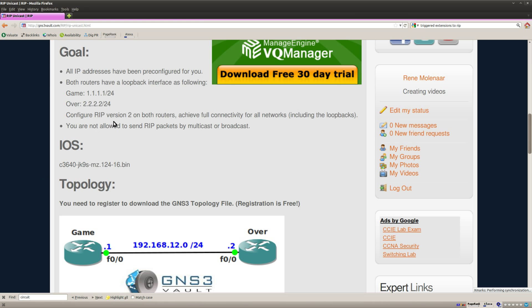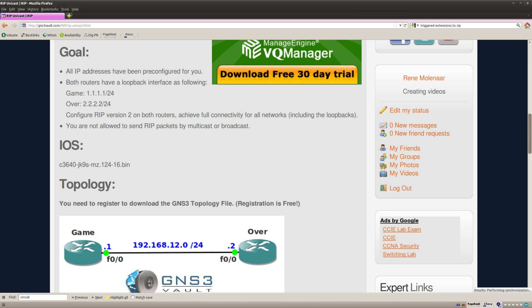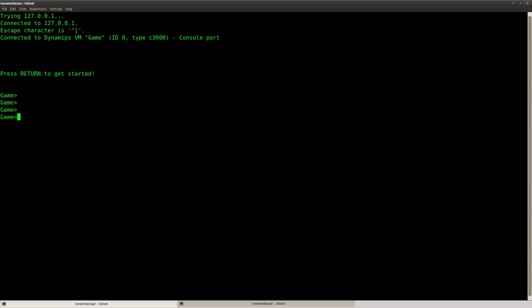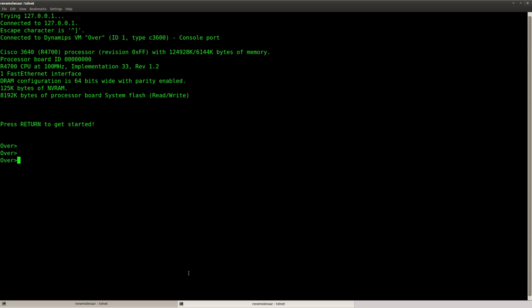So what are we going to do? Just two routers, setup v2, and then make sure it is unicasting. And I'm just going to advertise everything.